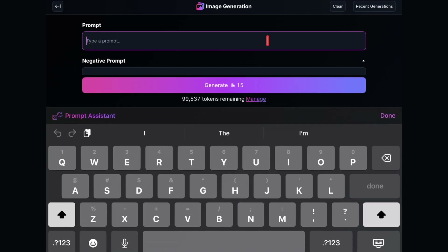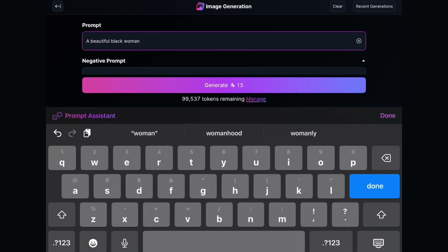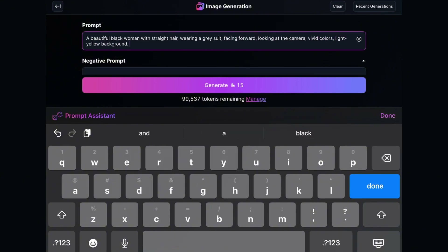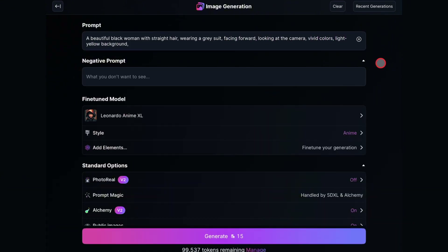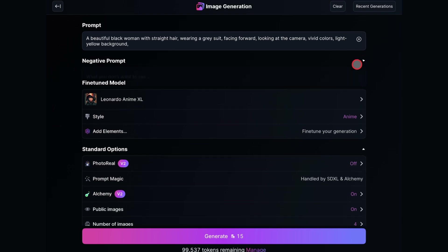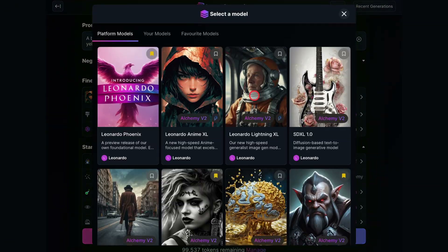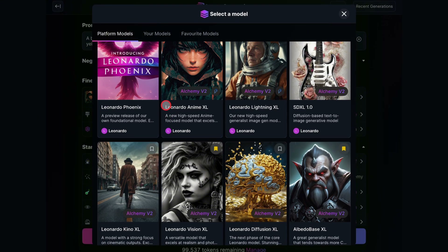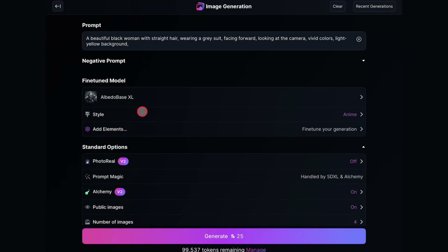Then click on the prompt box and describe your character. For this example, I'm going to create an image of a beautiful black woman with straight hair against a plain background. Once you're done with the prompt, go to the Model option. You can use any model, but I used the Albeda Base XL model.